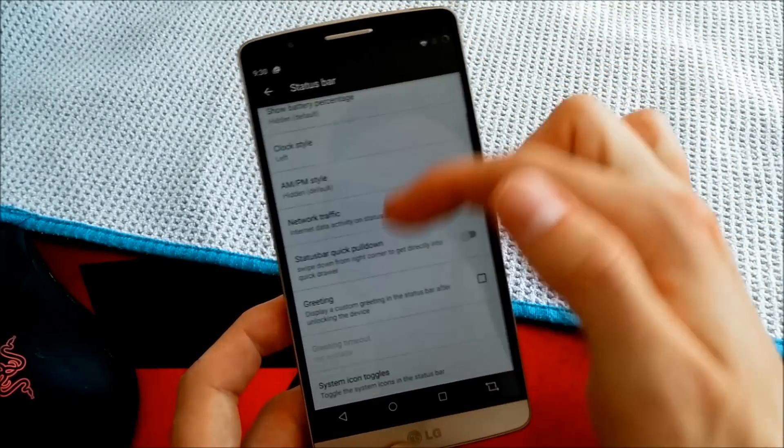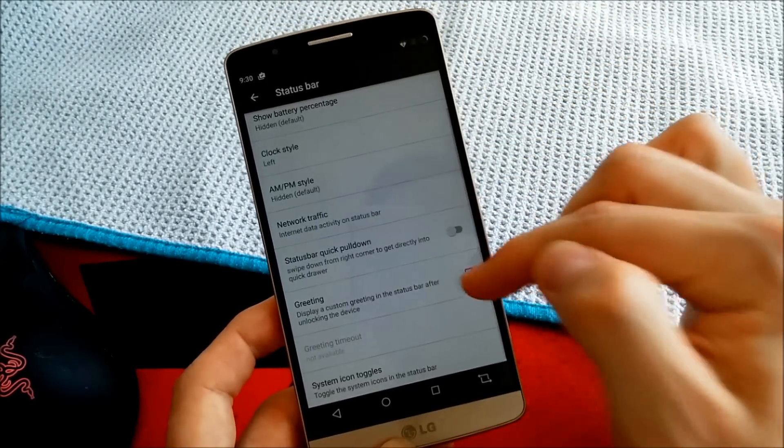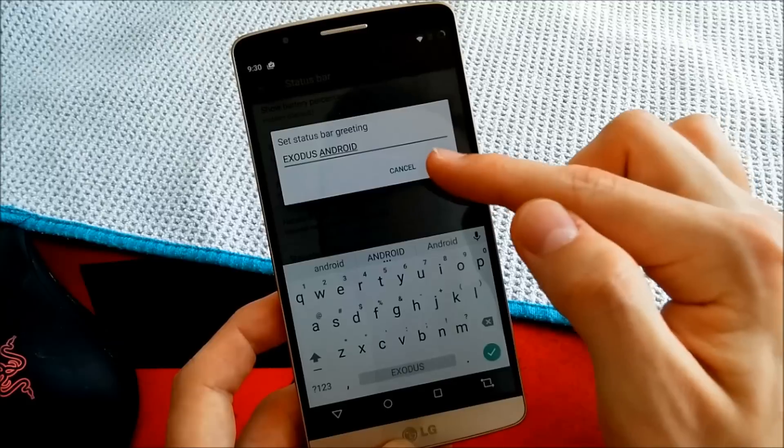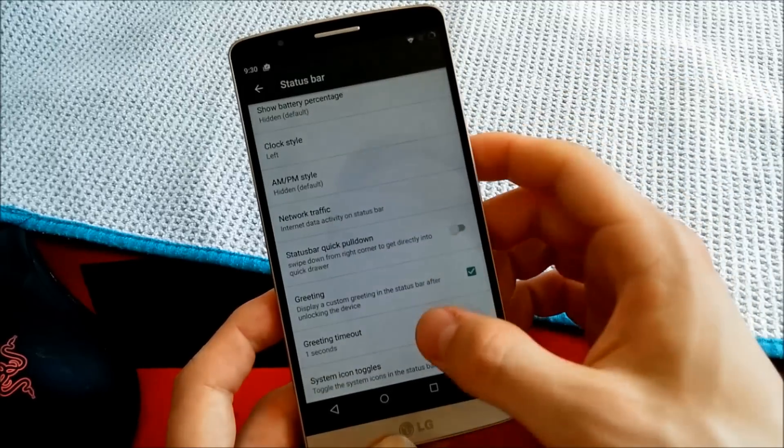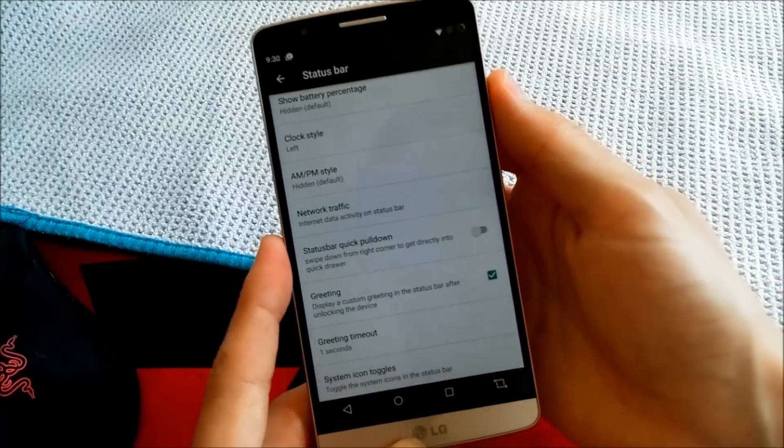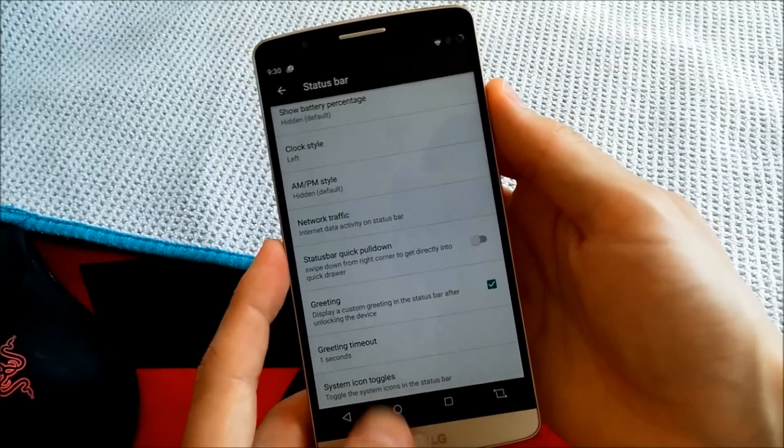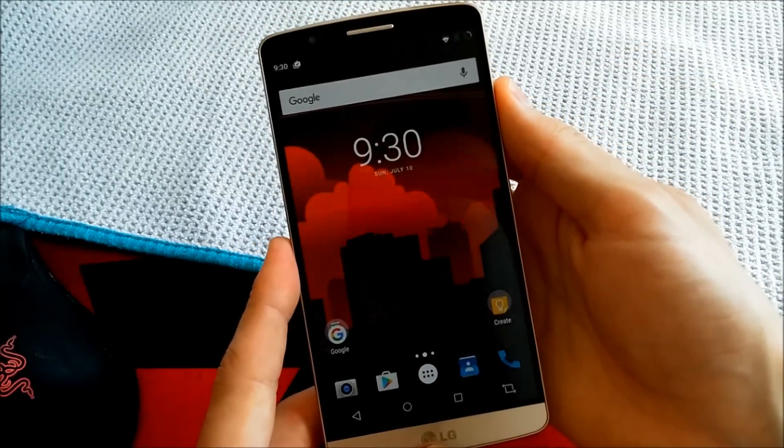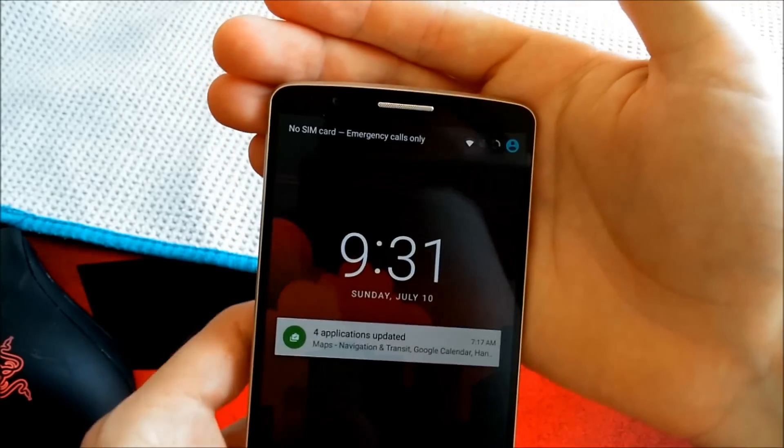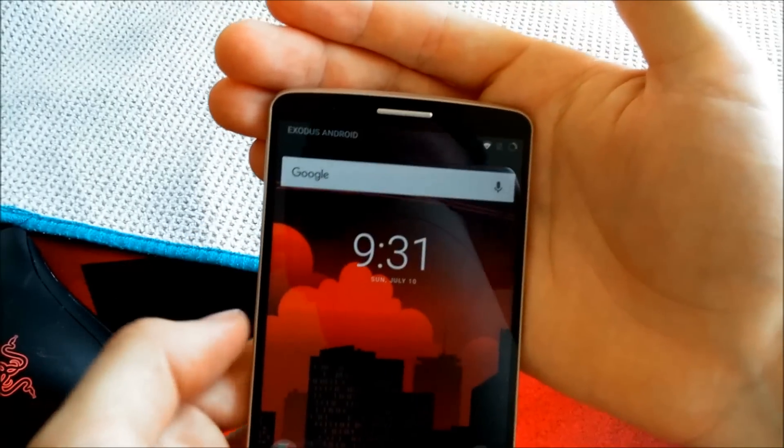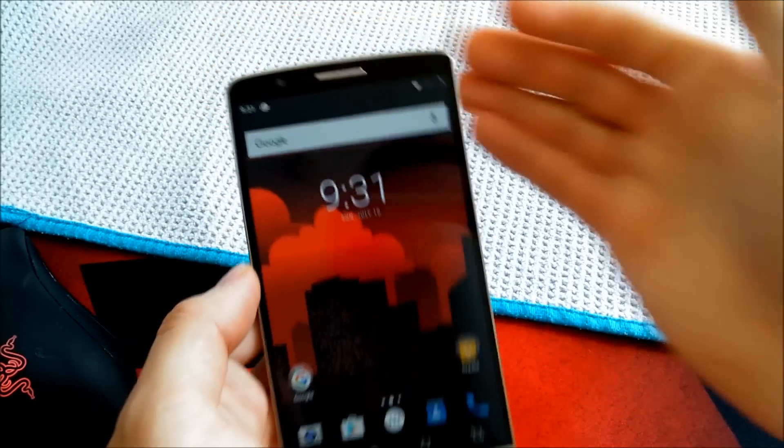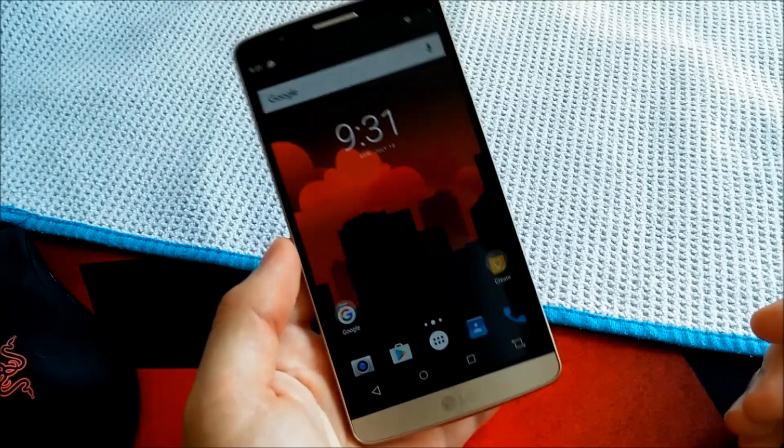Of course you can change the clock style. You can also include a greeting, Exodus Android, if you unlock your device. I want to show you that real quick. Really nice.